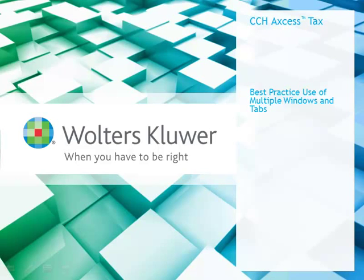My name is John Becht. I am a software consultant with Wolters Kluwer CCH Training and Consulting Department. In this video, I will teach you the best practices for using multiple windows and tabs in CCH Access Tax.